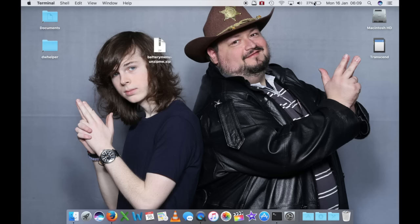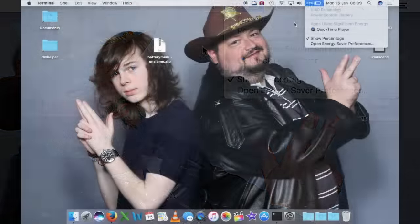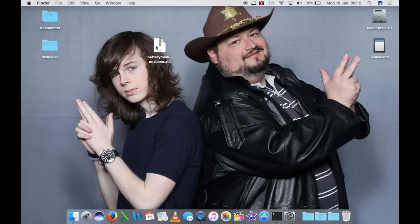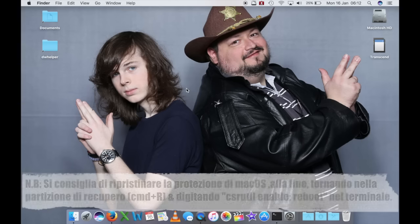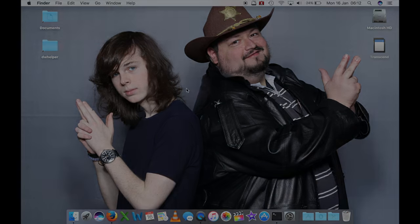Se noi andiamo a cliccare sull'icona della batteria, vedete che il tempo rimanente stimato è tornato: 40 minuti rimanenti. Come vedete non è particolarmente difficile, specialmente adesso che non dovreste più avere tutta questa paura atavica del terminale. Non ho altro da dire se non ricordarvi di dare un'occhiata alla pagina Facebook, lasciare un mi piace se avete apprezzato, e ci vediamo alla prossima volta. Grazie a tutti!